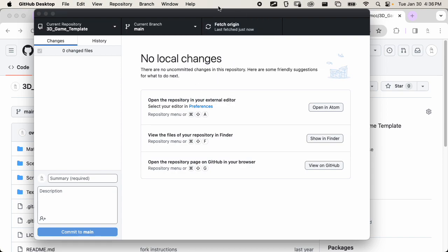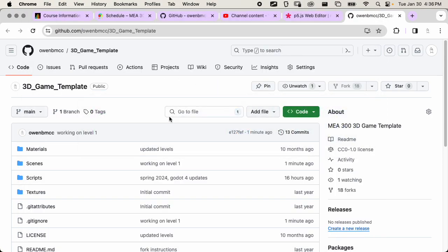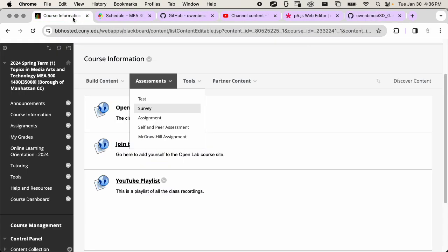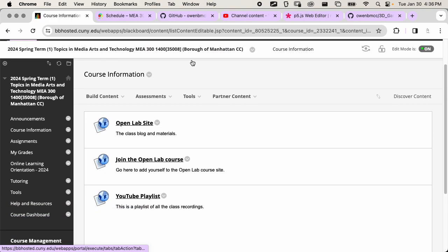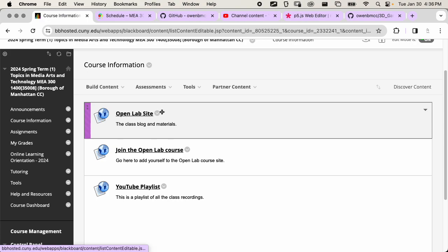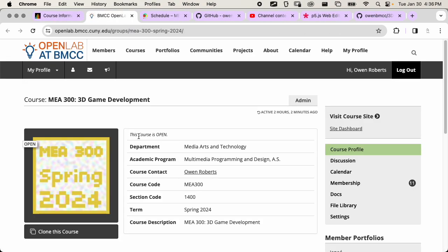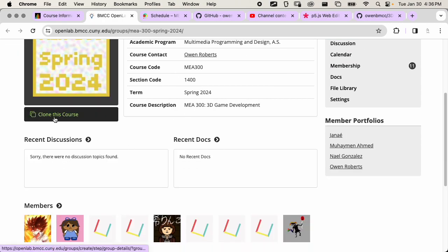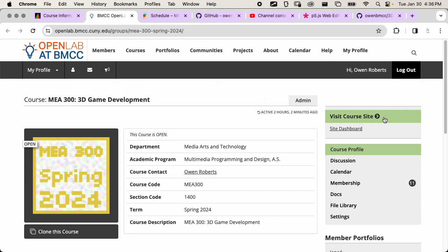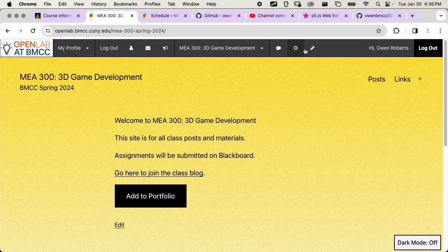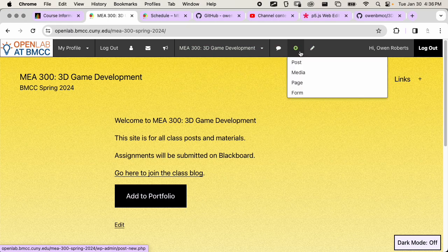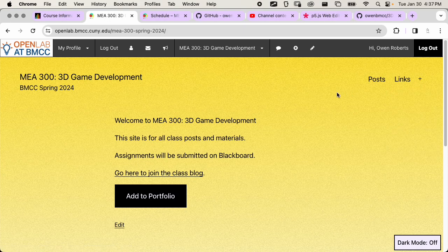Once you've saved and updated GitHub, you're gonna want to post some documentation on the blog. As a reminder from the Blackboard page, you're gonna want to post on the Open Lab site. If you haven't joined the Open Lab course yet, you can click here and if you're signed in you'll be able to join and add yourself to the class members. Once you do that and go back to the class site, you'll see buttons in the dashboard — the plus button is gonna let you create a post. When we create a post, we want to include some documentation in the form of screenshots or videos.